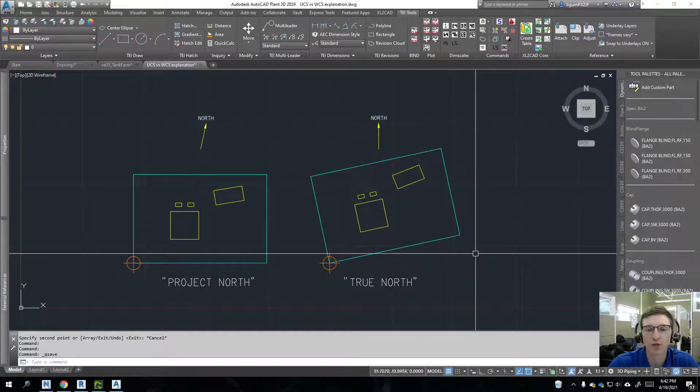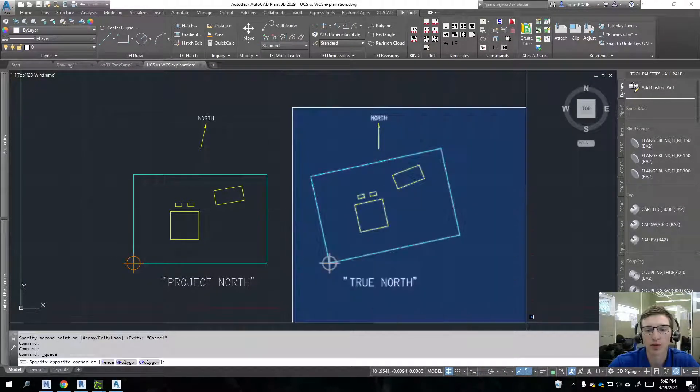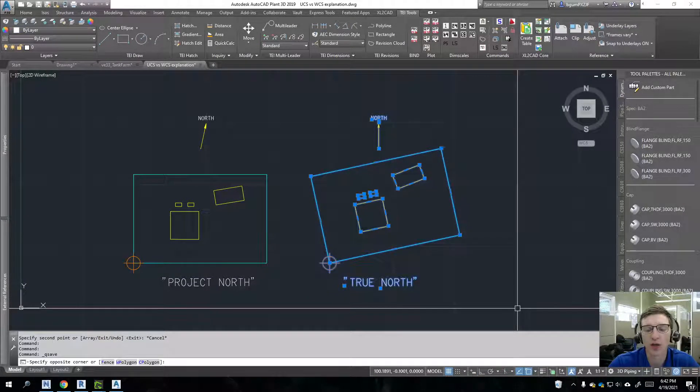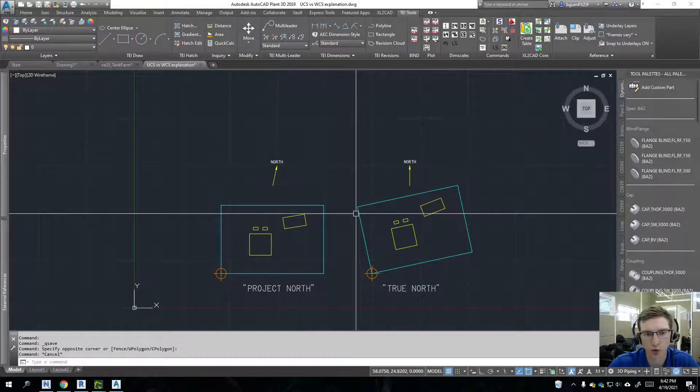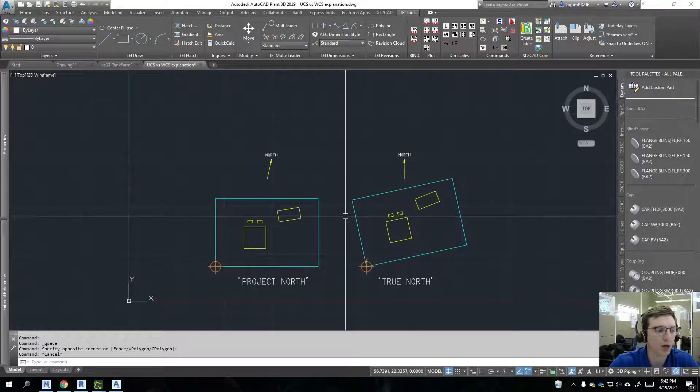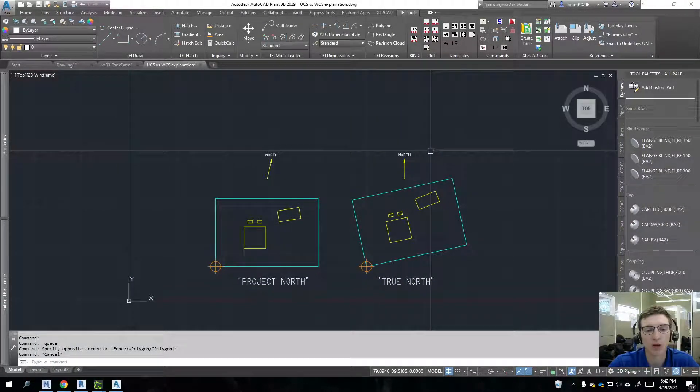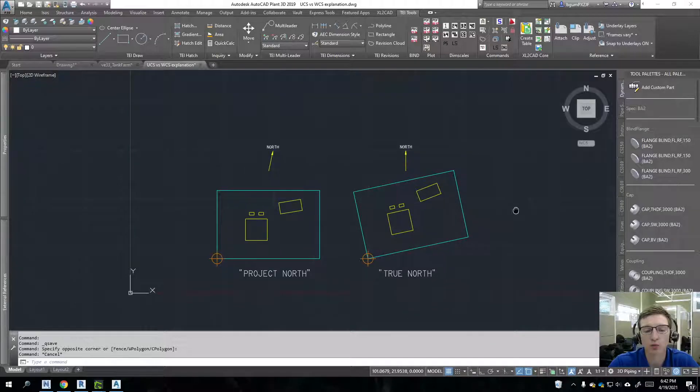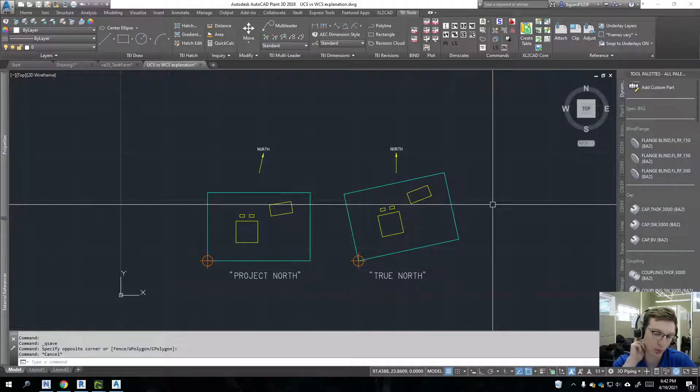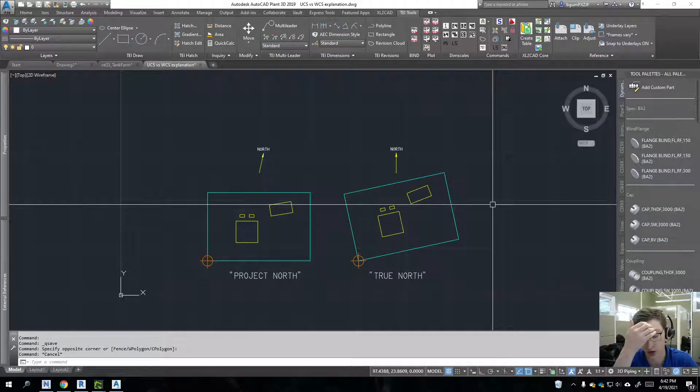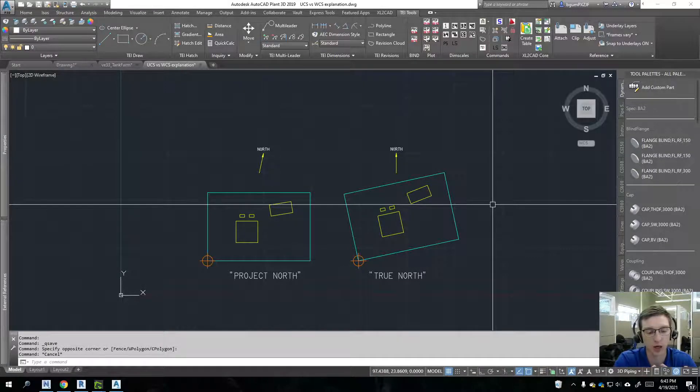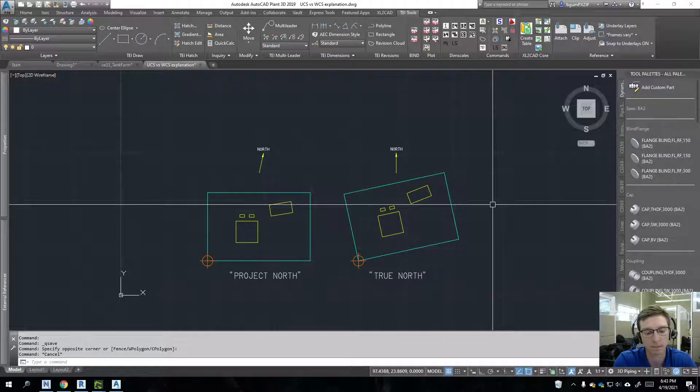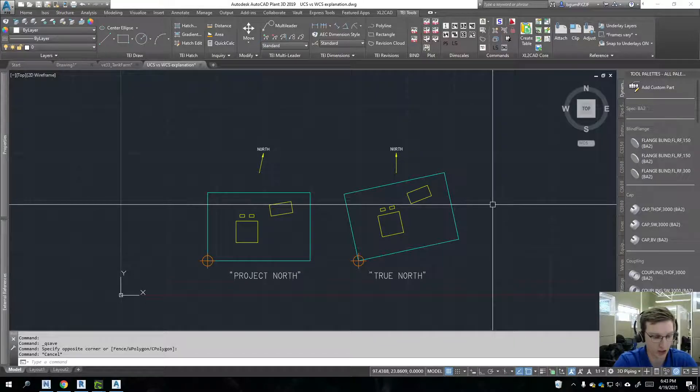So if we get an export where everything's in True North, we're going to want to get into Project North most likely. And regardless, let's say that we get the drawing in True North. How do I actually reposition my coordinate system to be orthogonal?